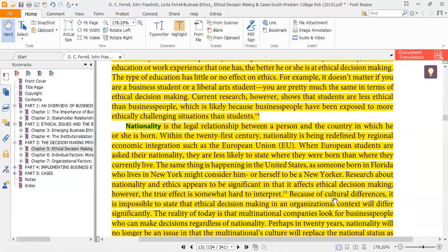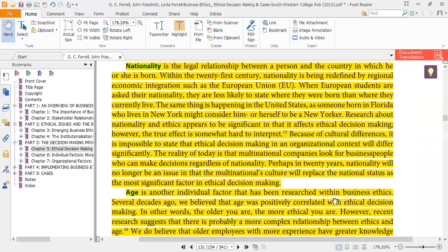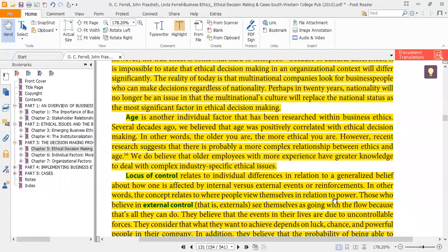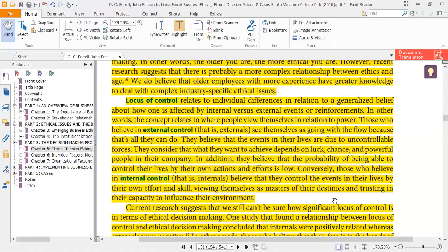Age is another individual factor that has been researched within business ethics. Research studies say that a more aged and experienced person is generally better at taking ethical decisions compared to a less experienced or younger person. The next point is locus of control.